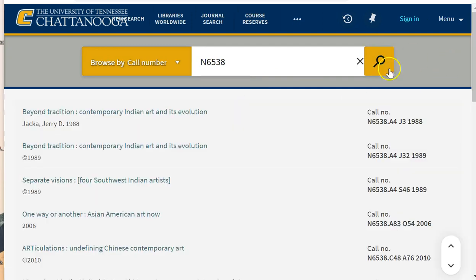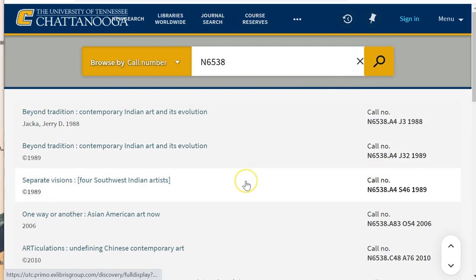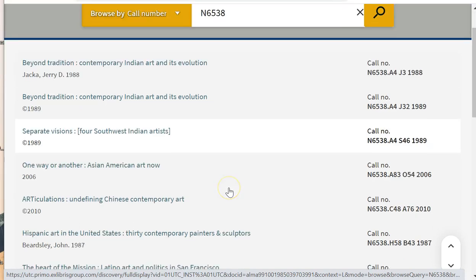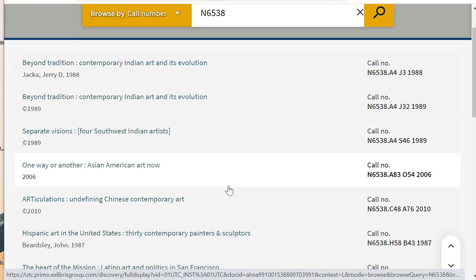If you have a physical book from the collection, you can enter the first letter and number combination from the Library of Congress call number on the spine of the book. I now see that this call number section includes books on Native American art, Asian American art, and Latinx art, before getting to African American art.